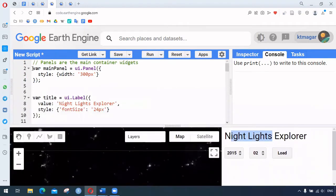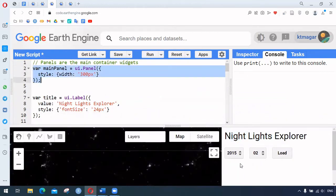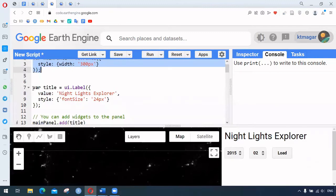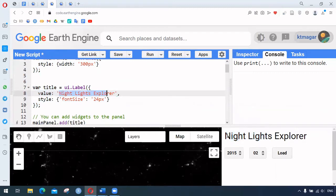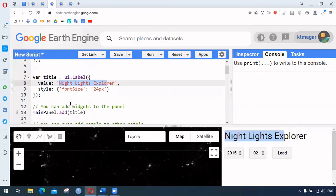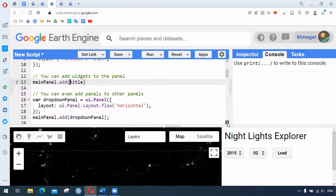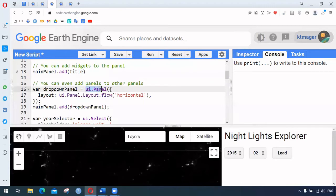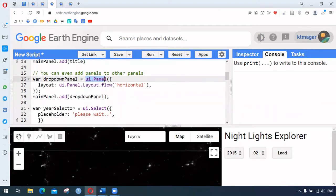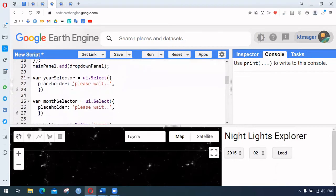Looking at the code, we have a main panel which represents the large box in the UI. Then we have a ui.Label which displays the string 'Nightlight Explorer' as a title. We add widgets to the panel using main panel dot add title. Then we have a dropdown panel starting with ui.Panel, with the layout set to horizontal using ui.Panel.Layout. This dropdown panel is also added to the main panel and contains the year selector and month selector.